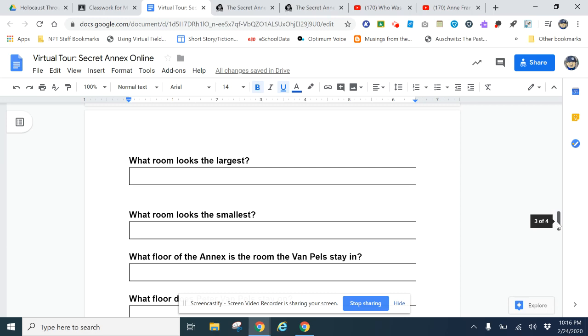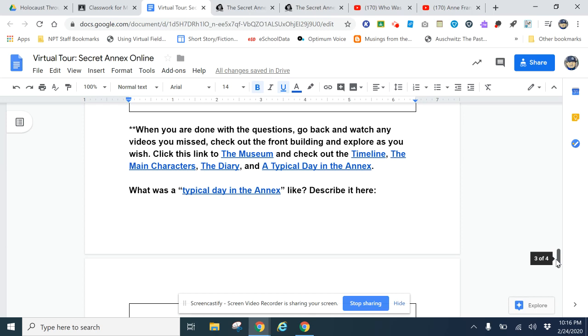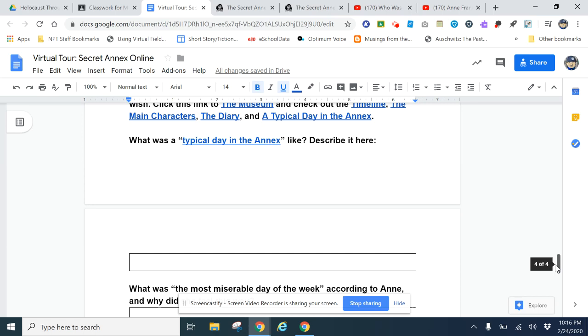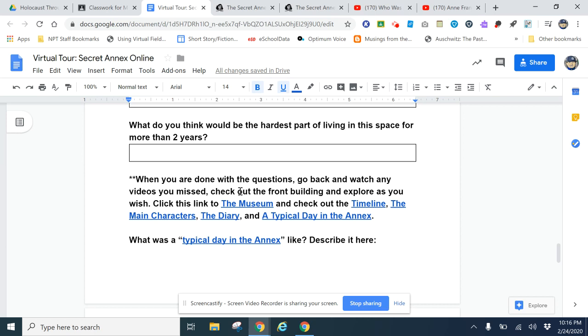I'll give you time to finish this, but this should take a fair amount of time. It's not difficult, it should be somewhat fun. When you get down to this part, it says 'When you're done with the questions, go back and watch any videos you missed, check out the front building,' and then there are some more questions.